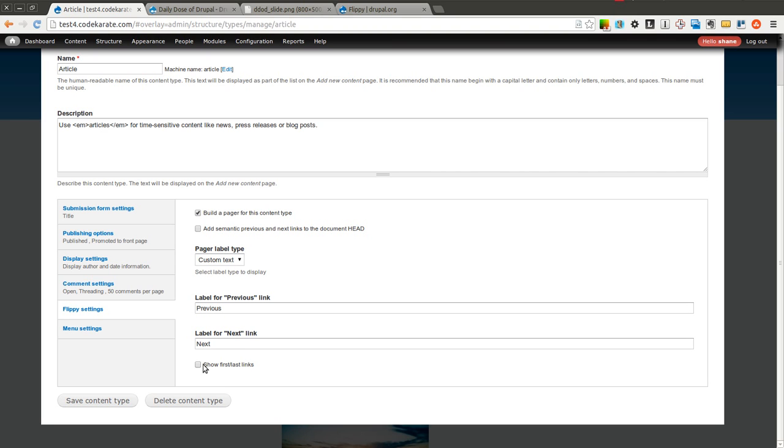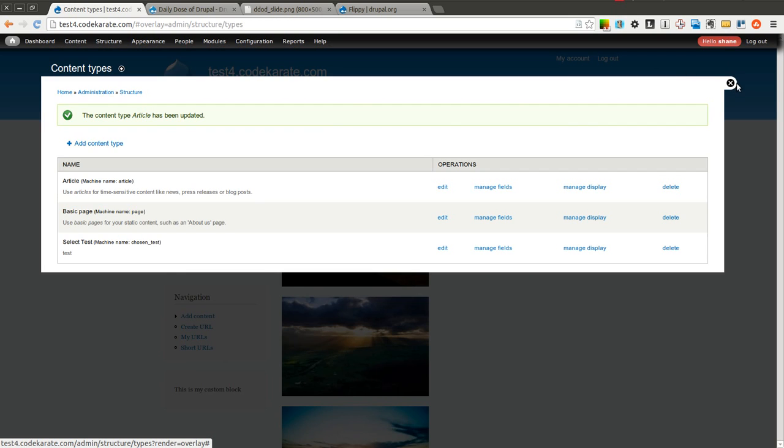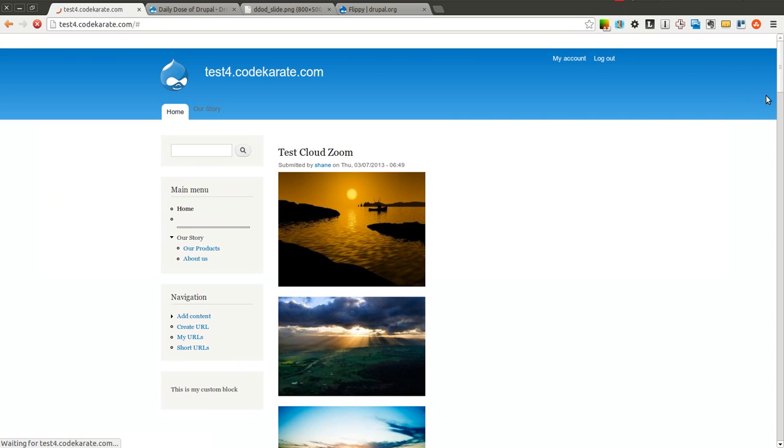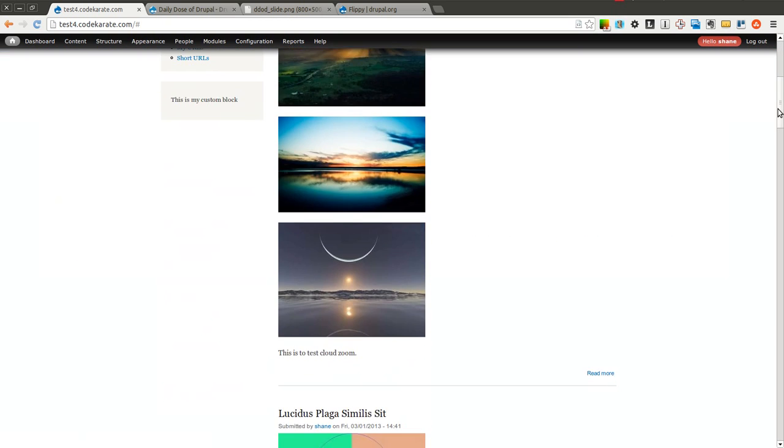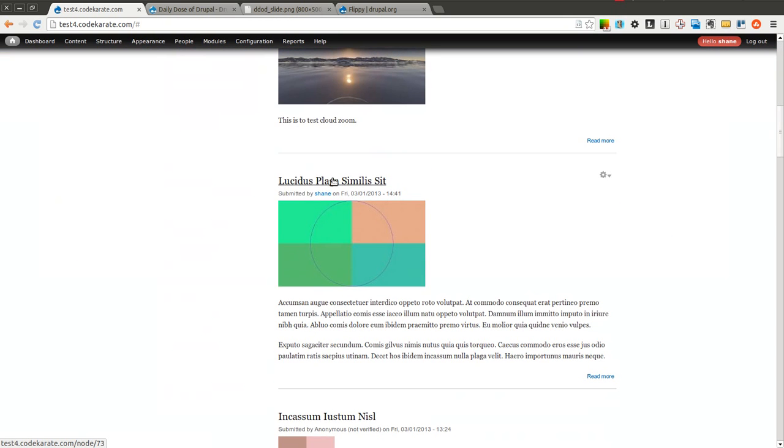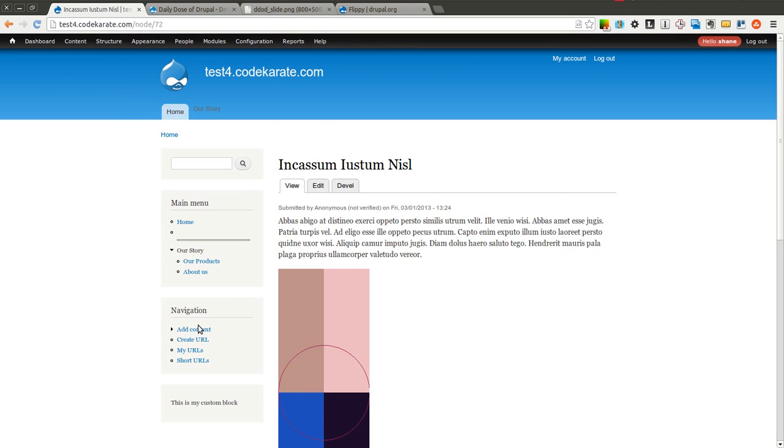You can also have it show first and last links. I'll leave it at the defaults after that and I'll save it. And I'll go down and find an article, piece of content. I'll select this one right here.